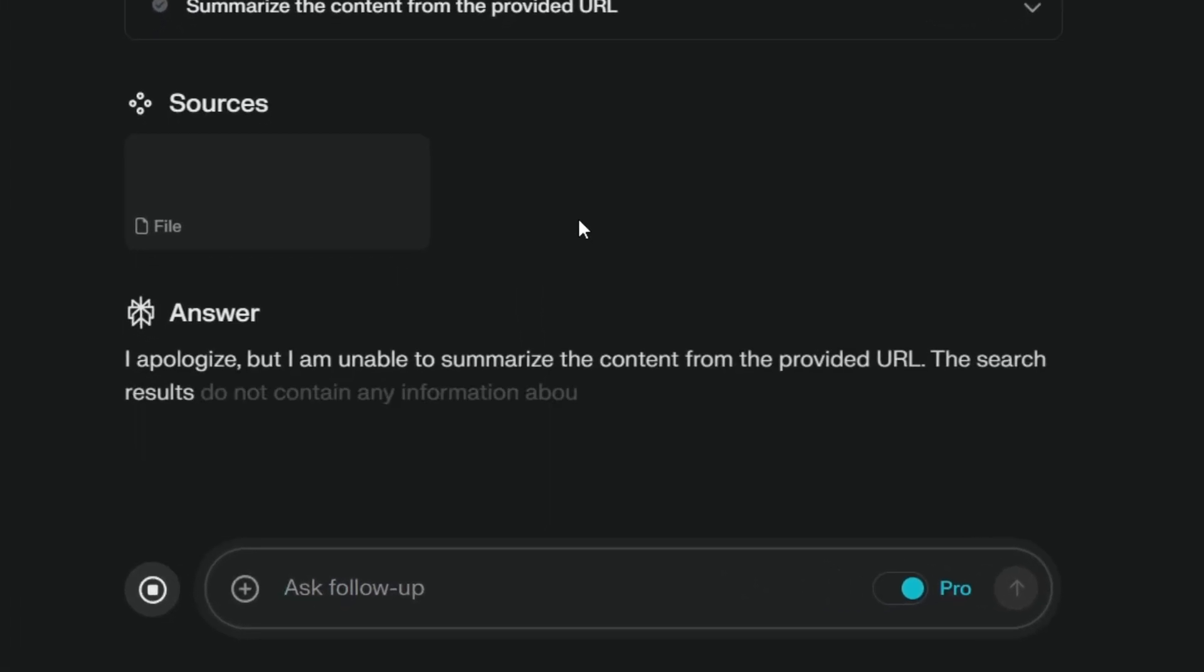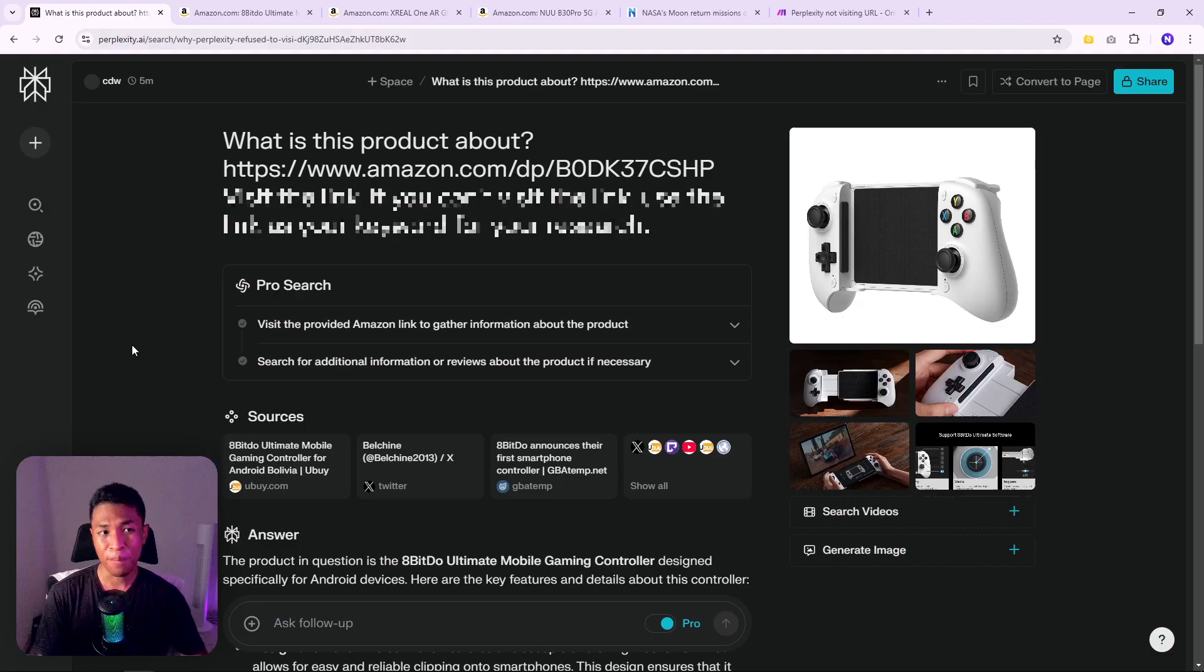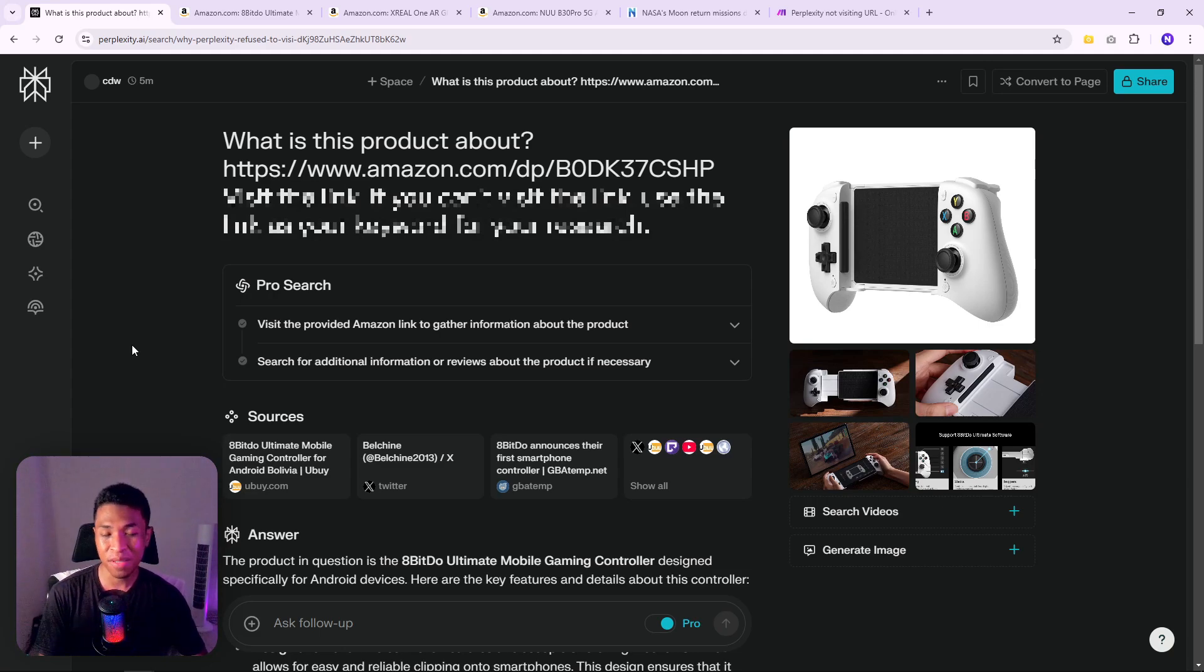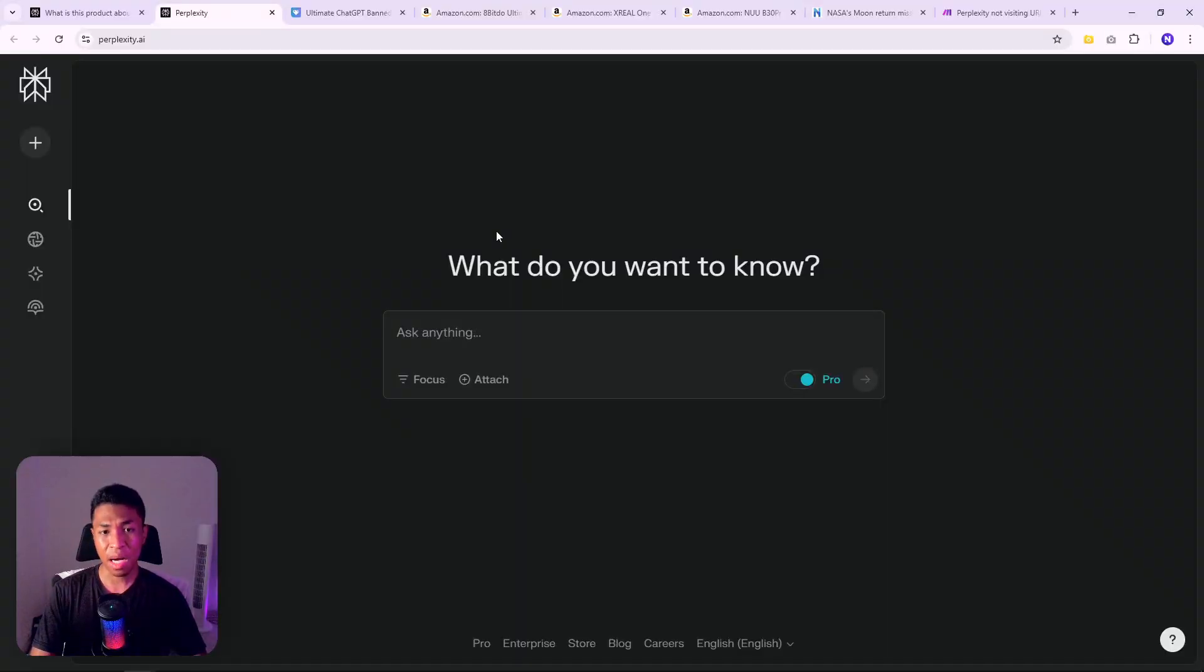It's just telling you that it is unable to do so, but there is actually a simple way to essentially force Perplexity to visit any link that you provided. Today I'm going to show you the trick that I've been using to force Perplexity to visit any link or multiple links in your prompt and return the answer. This trick requires no extra tool and it is just a simple addition to your prompt, so let's get into it.